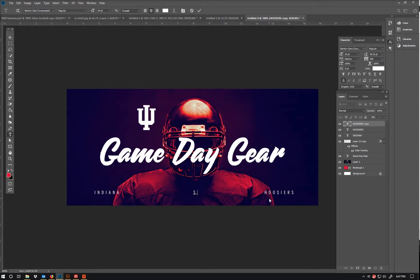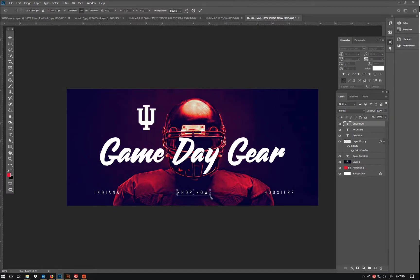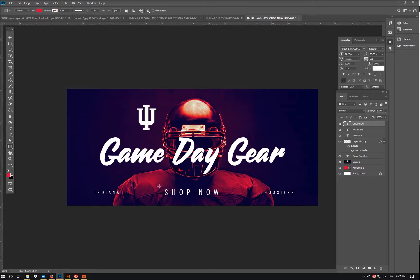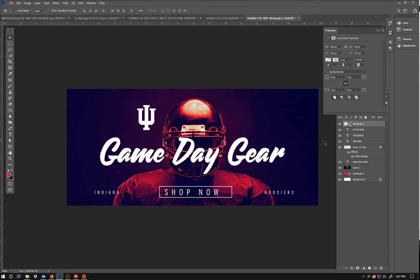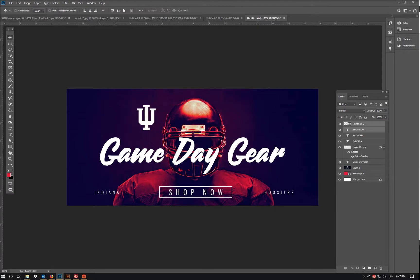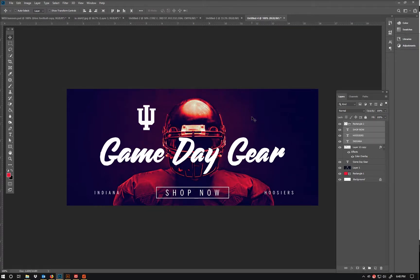Call to action — "Shop Now" — making it a little bigger and putting a border box around it, sort of like a button, if those are still in style. I like to make the boxes about the same width as the type they're going around — I just think it looks a little cleaner. I'll center this all up.